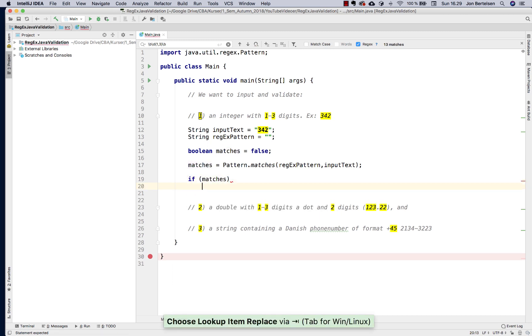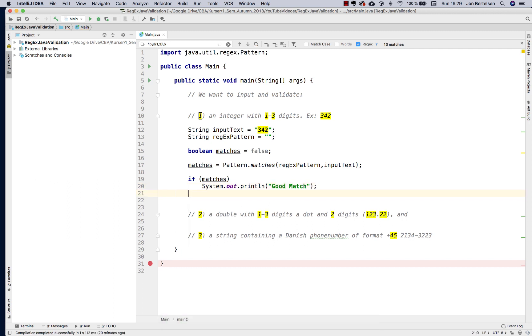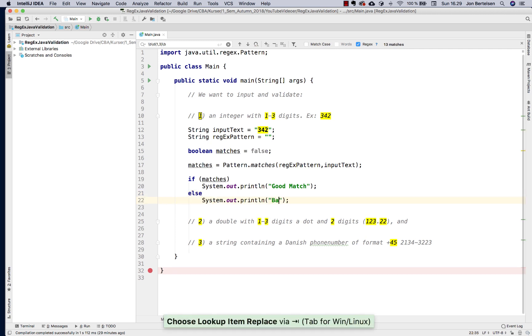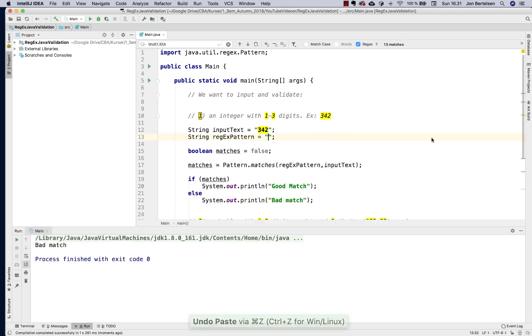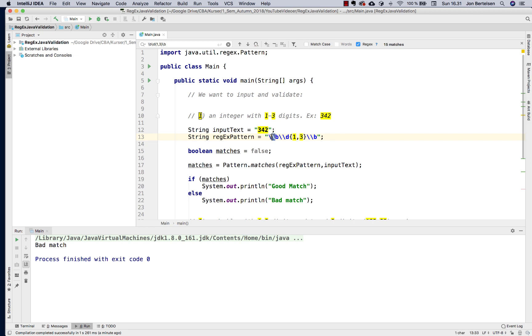So here I could actually just write if matches, if that is true, I'm going to print good match. Else I'm going to type bad match. So I want to copy in my regular expression from up here. As you can see Java actually adds an extra backslash for each backslash, and that's because in a string you need to escape the backslash character to make it work. So now I run here.